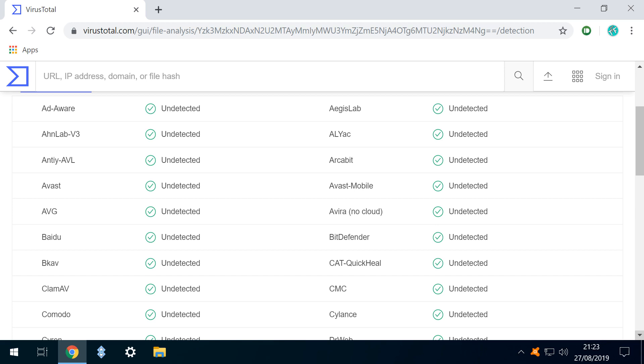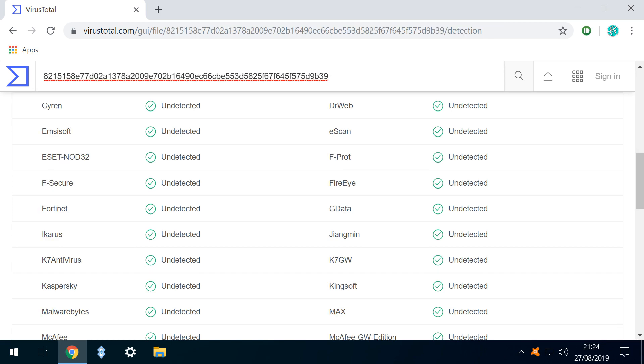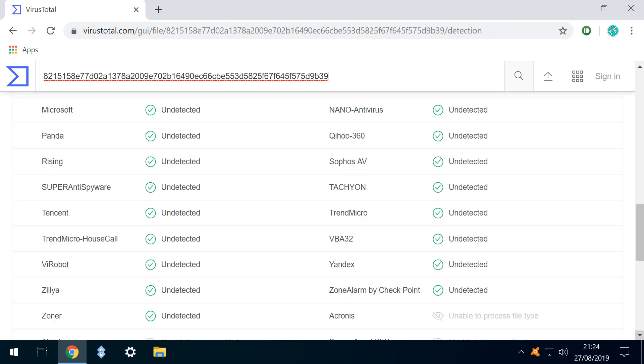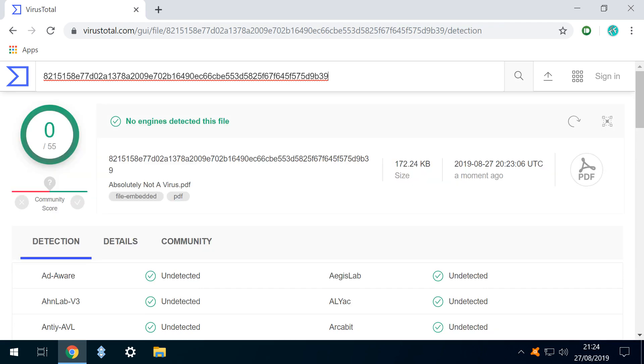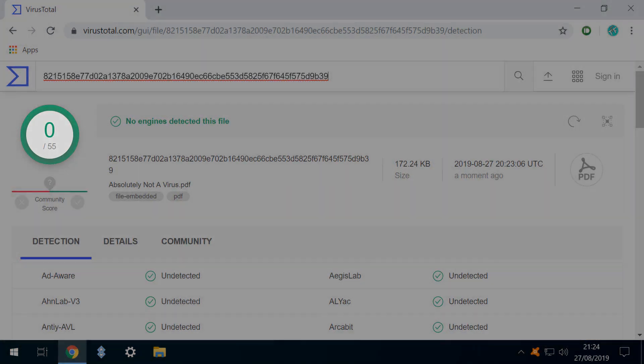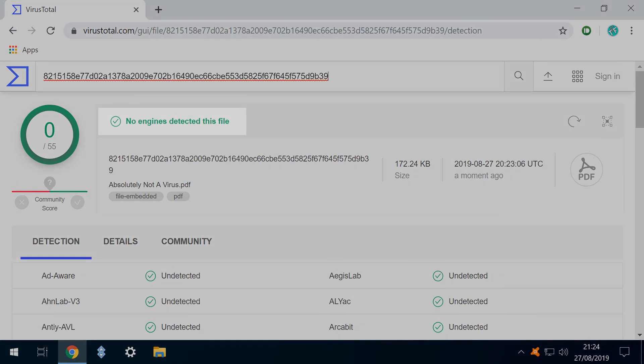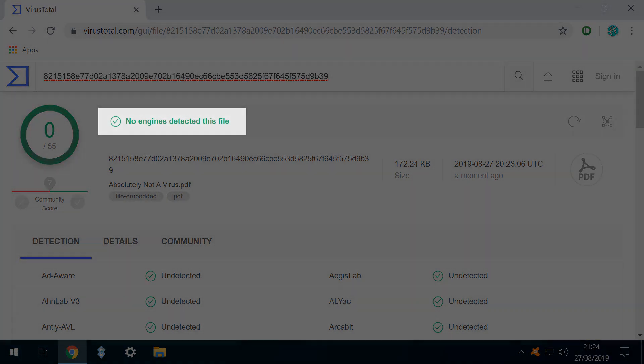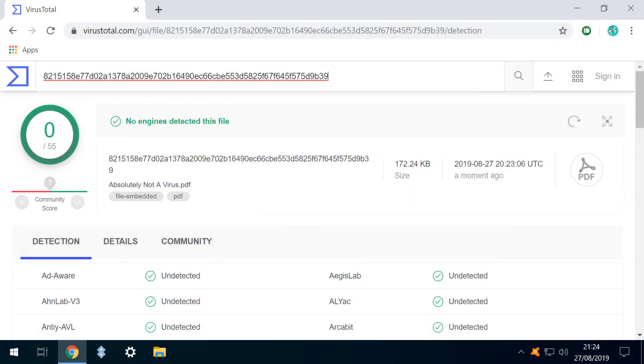As the scan progresses, we see the results returned from further engines, and also note that these are many of the leading names in the industry. At the conclusion, we receive results from 55 engines, none of which report the file as suspicious. This would strongly suggest that the file is safe.